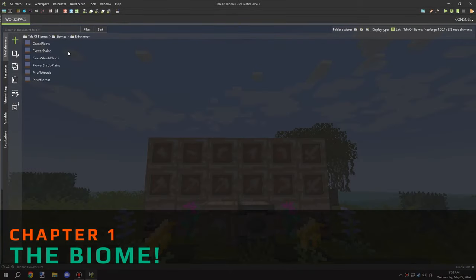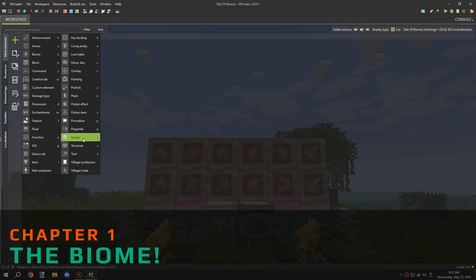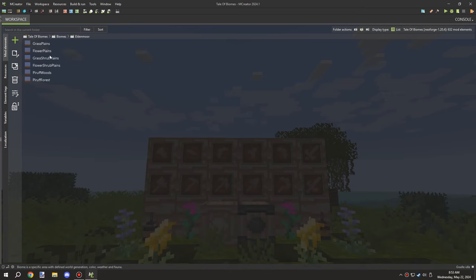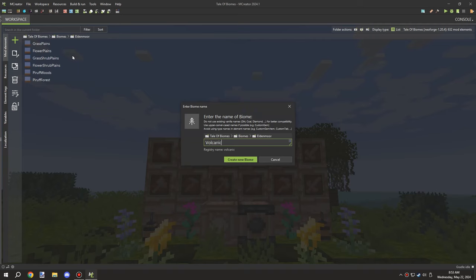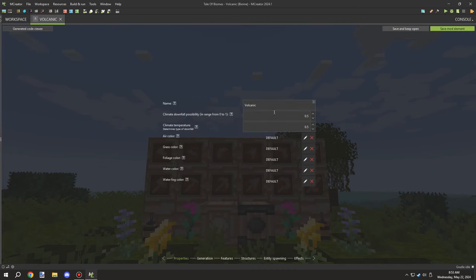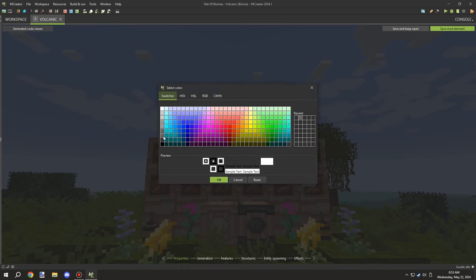Welcome back to another MCreator lore video. Today we're going to be making a volcanic biome. This was actually suggested in the comments to create a biome based on the basalt - I can't remember who exactly suggested it, but it's not my original idea.